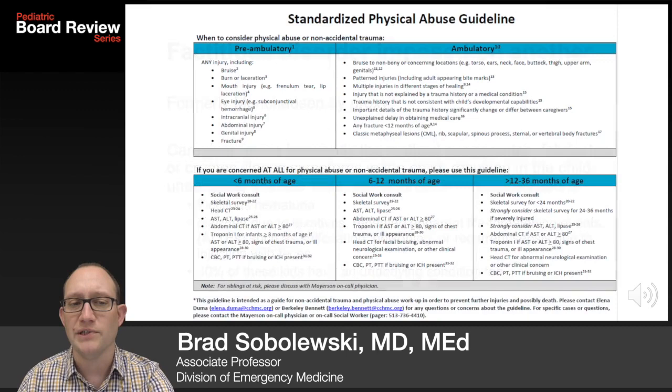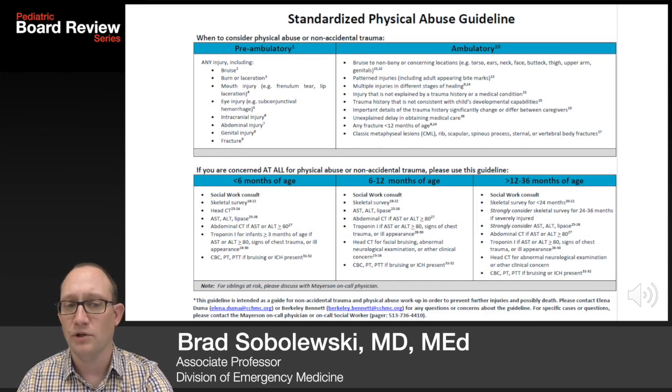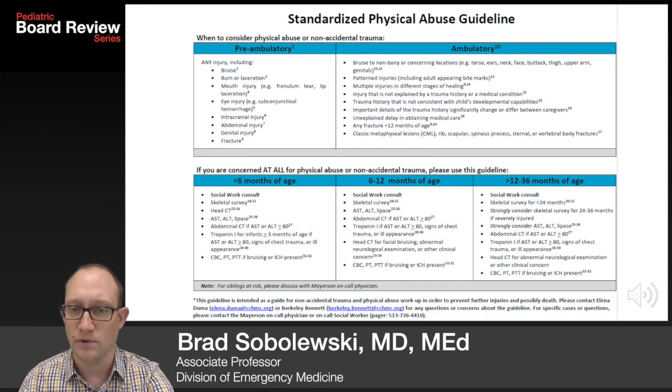You should always use a standardized physical abuse guideline. You can pause and reference the one that we use here locally.